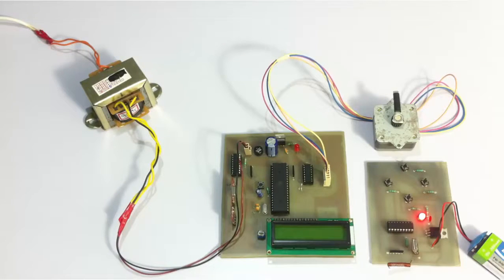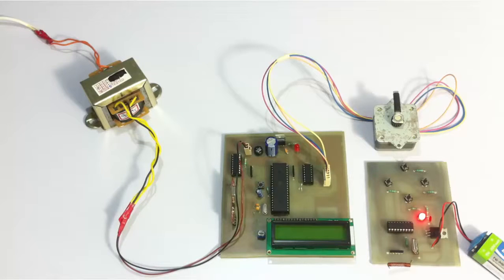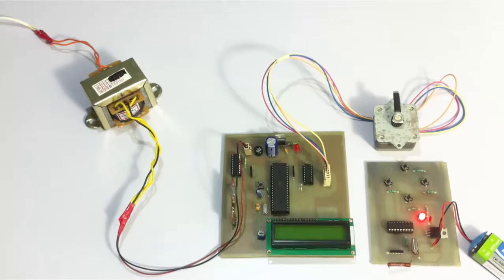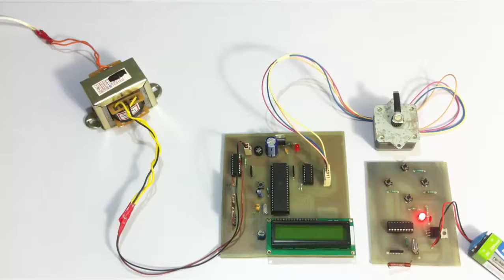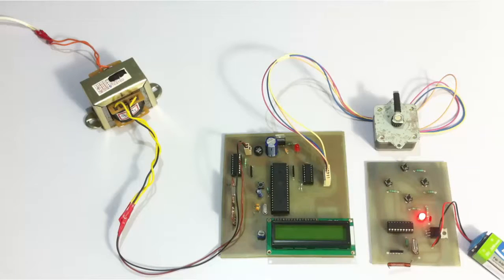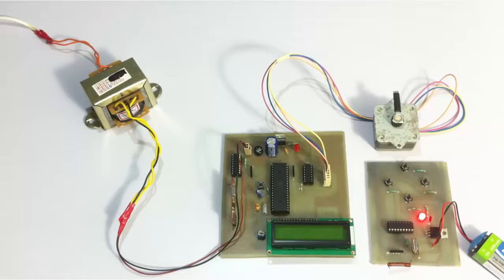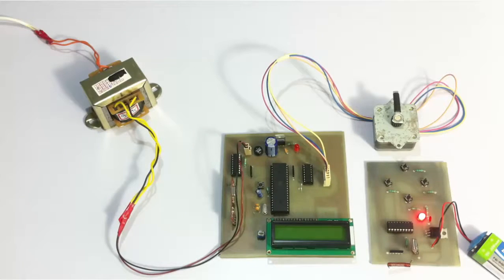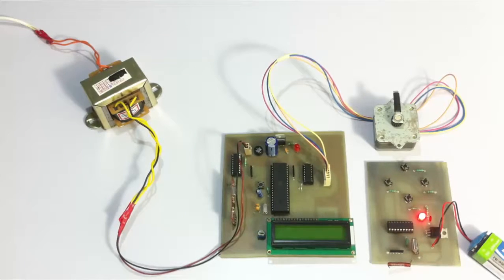Stepper motors are quite different from DC motors, since they have the ability to break down a full rotation into small steps. It allows the user to control the rotation angle of the motor with precision, whereas DC motors simply rotate when we apply terminal voltage.